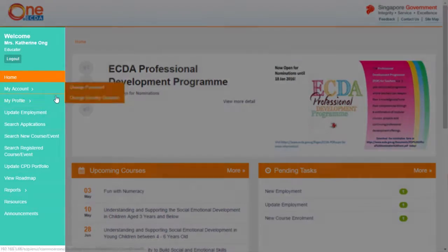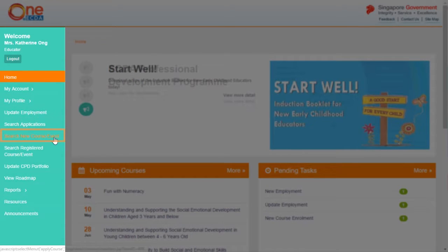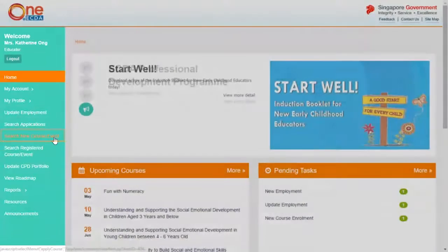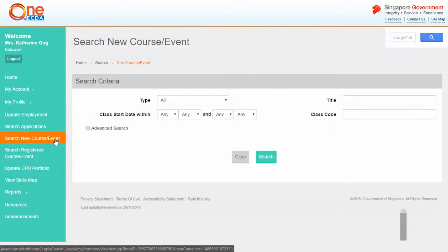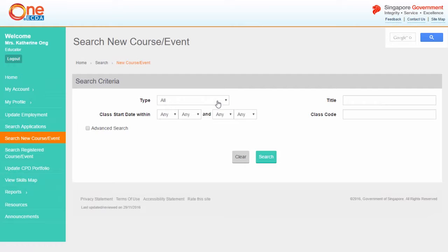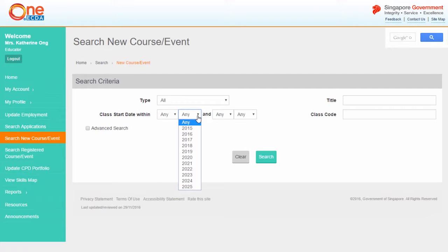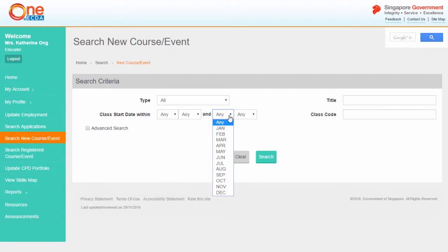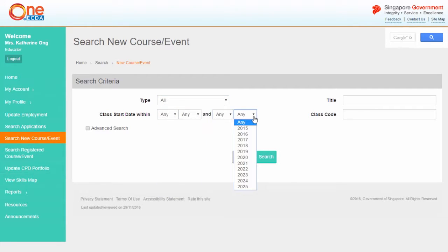From the left hand menu, select search new course or event. From the search criteria page, filter your search either by the type of PD activity, period within which class starts, or the course title.